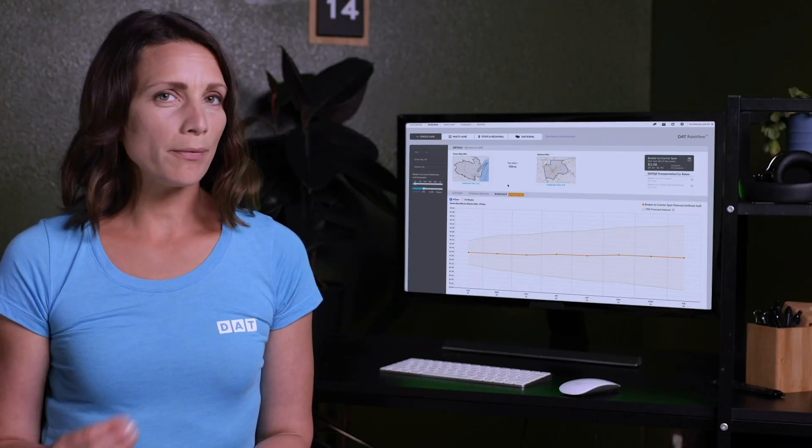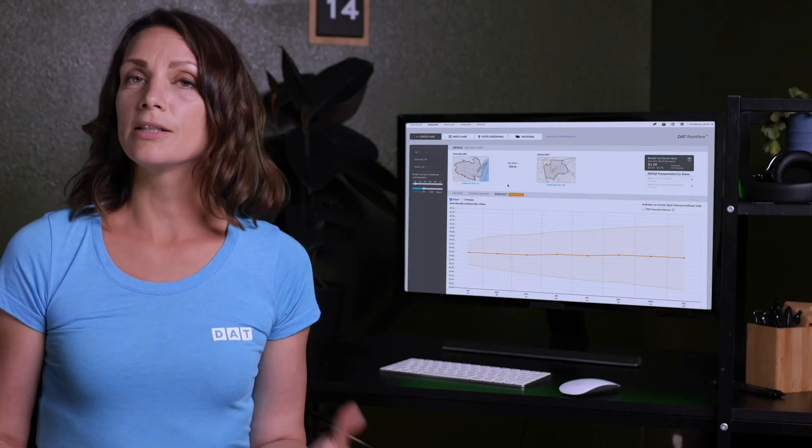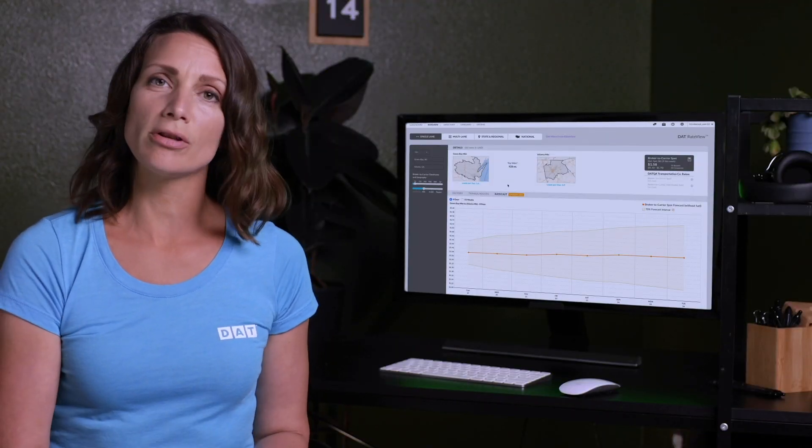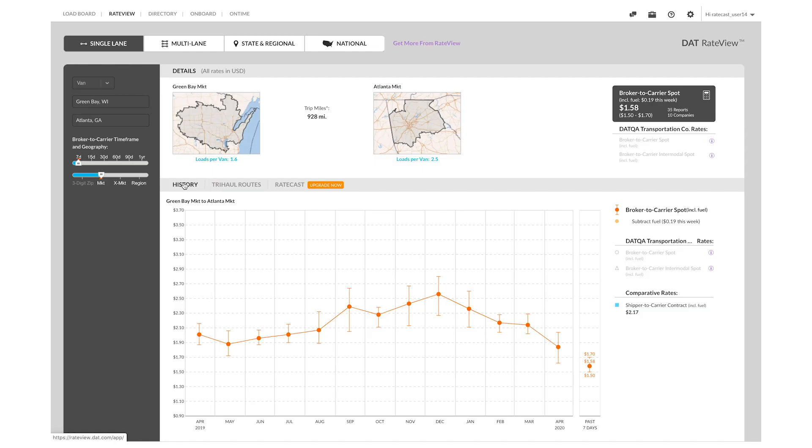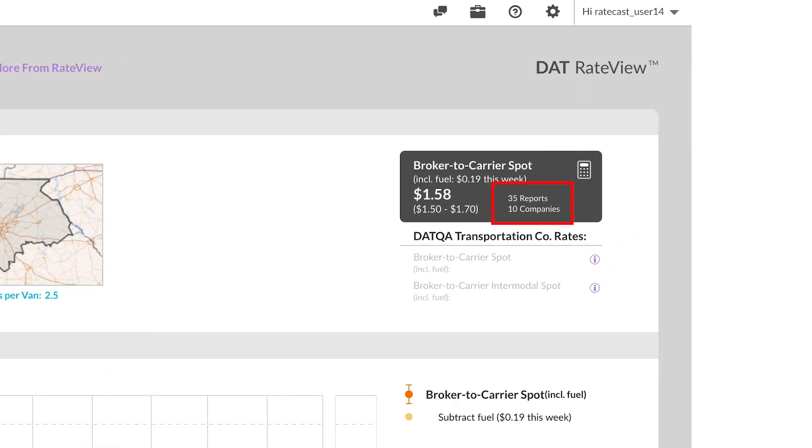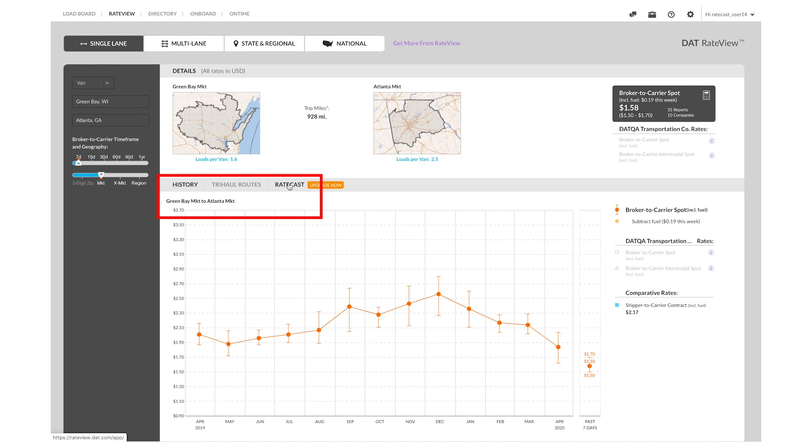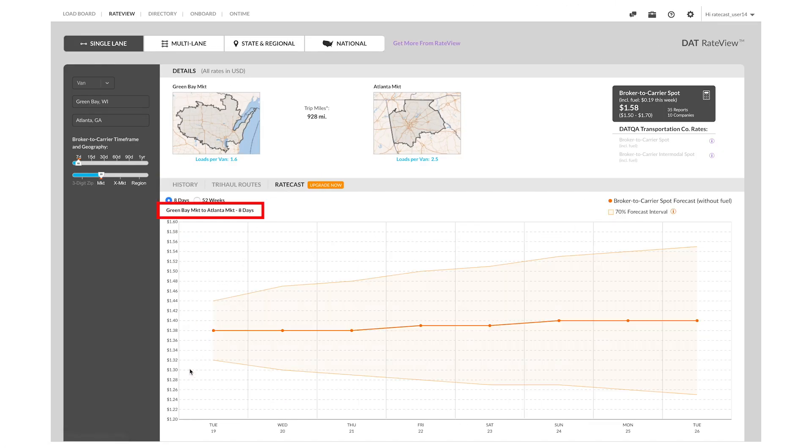If you want to compare Ratecast rates to historical data, do keep in mind that our historical data is only shared if we have a minimum number of reports. So you'll want to check in the top left to be sure you know what market area you are looking at.